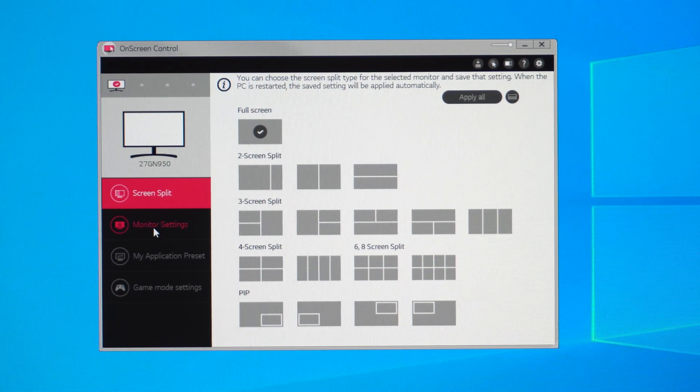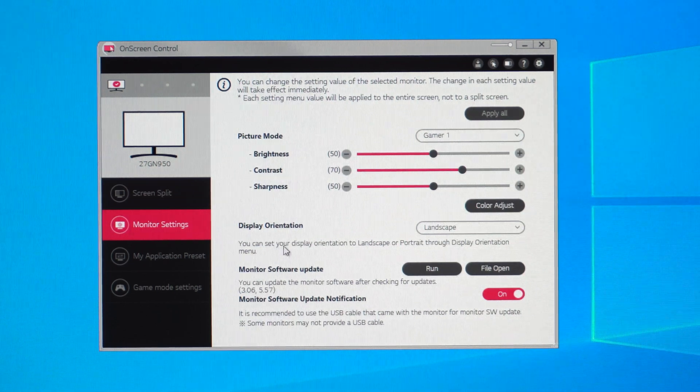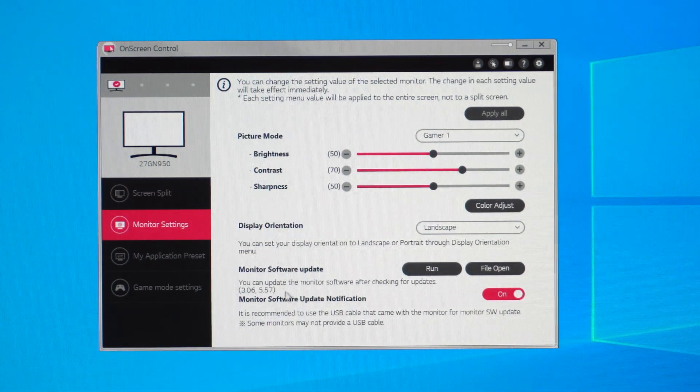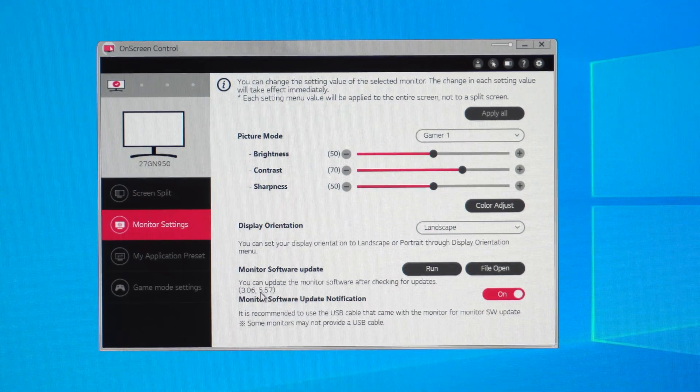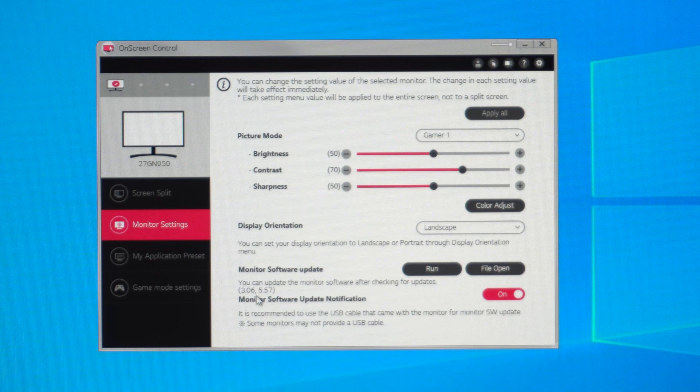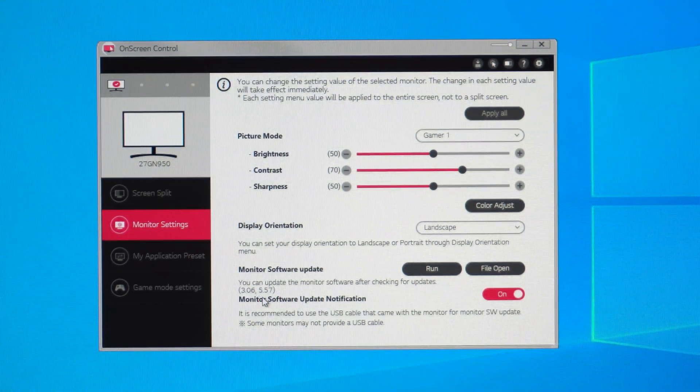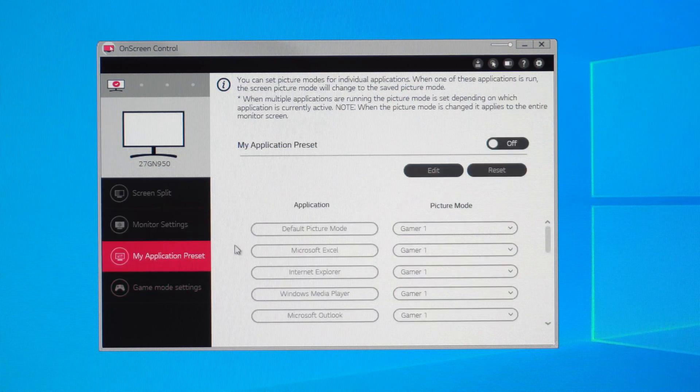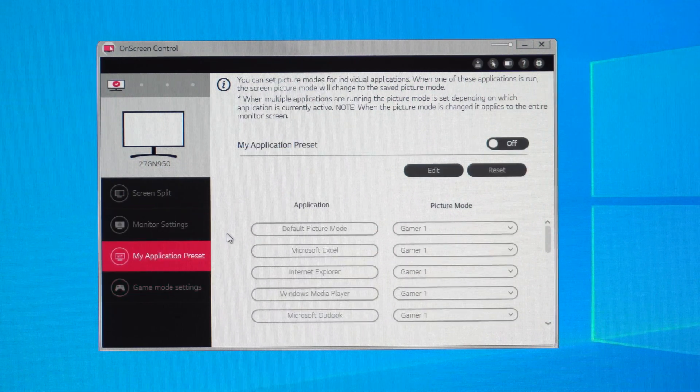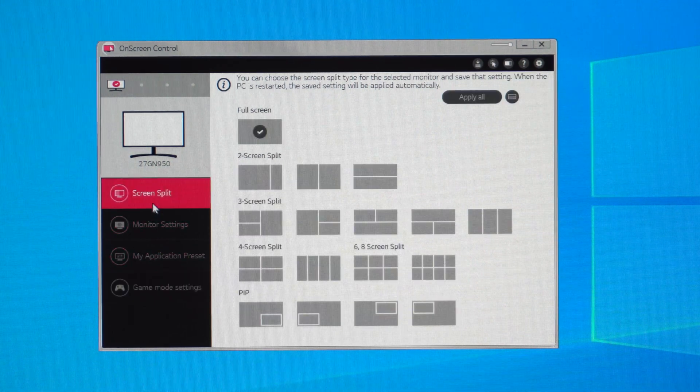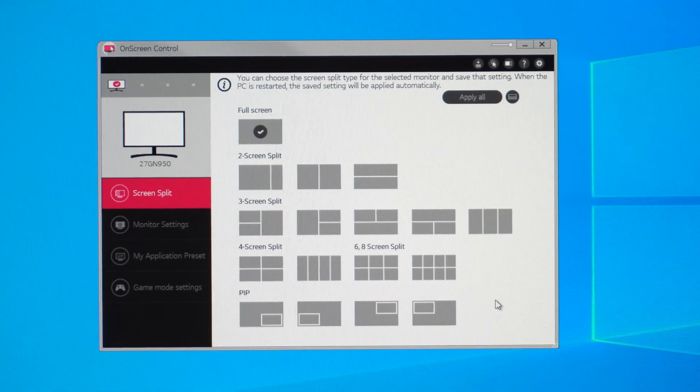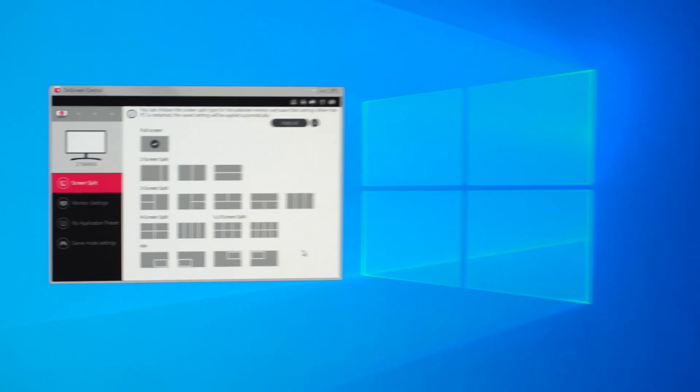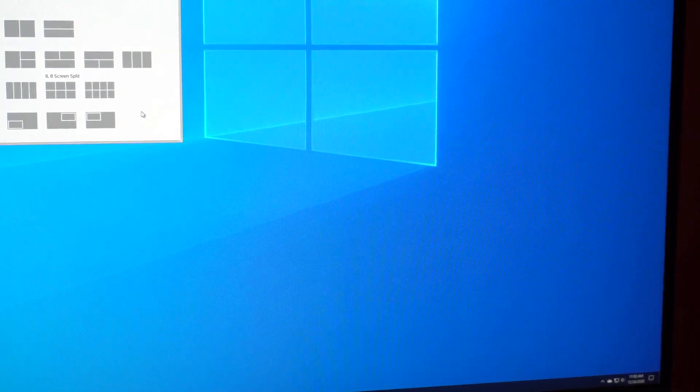I haven't restarted this program yet. But let's see if we do get an option for overclocking on here, where it says the software update for the monitor. It looks like it's at 3.06 or 5.57. I'm not entirely sure what either of those represent. I'm not sure why there's two different ones. But let's go ahead. It doesn't look like there are any options here, but let's go ahead and check in the on-screen control for the display.